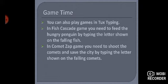The first game is Fish Cascade. Iske andar bohot sari fish hoti hain jo upar se neeche ki taraf fall karti hain — means neeche ki taraf aati hain. Aur har fish ke upar ek letter hota hai. Neeche ek penguin hoti hai jo hungry hoti hai, jise bhook lagi hoti hai, aur aapko use feed karna hota hai.